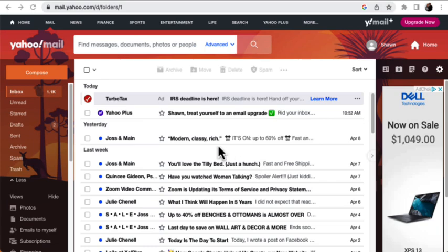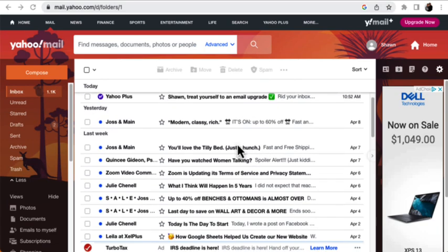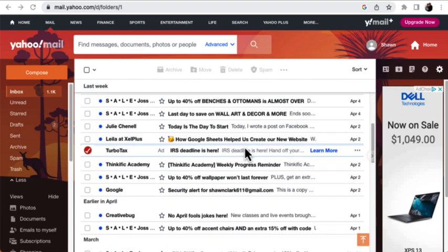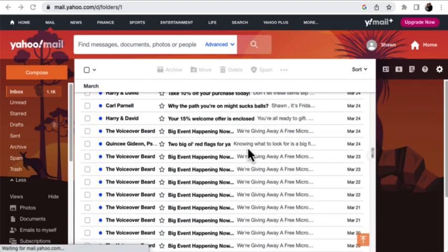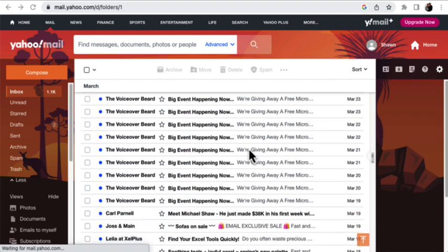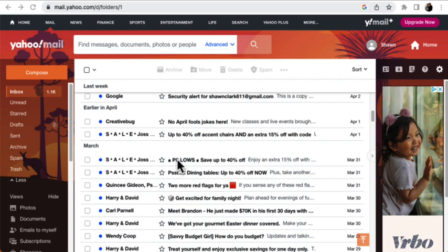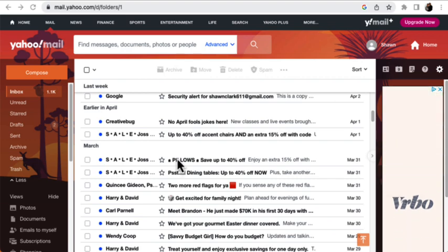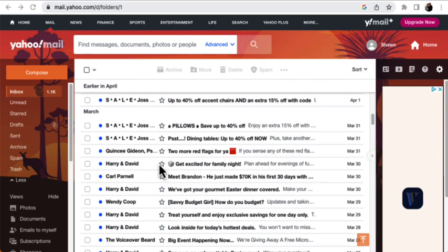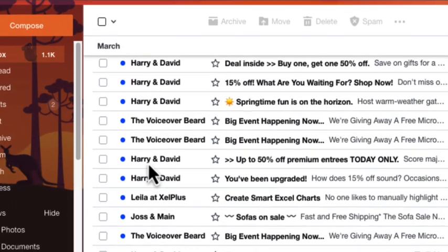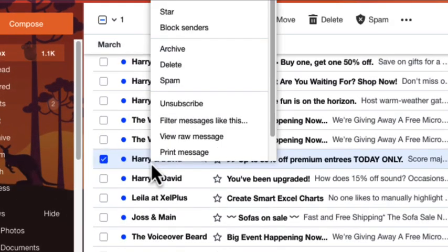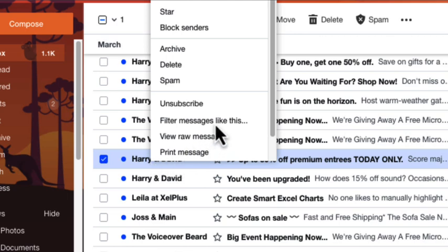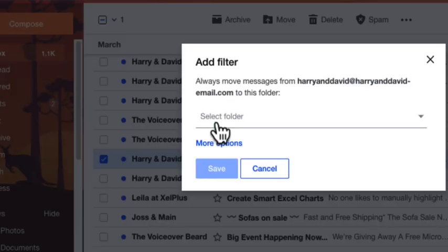So here I am in my inbox, and you're going to see that I've got a lot of mail from just the same individuals. So I might want to start diverting the emails to specific folders. If I just right-click on Harry and David, and then I get a shortcut menu that appears, and I can then go to Filter Messages like this.